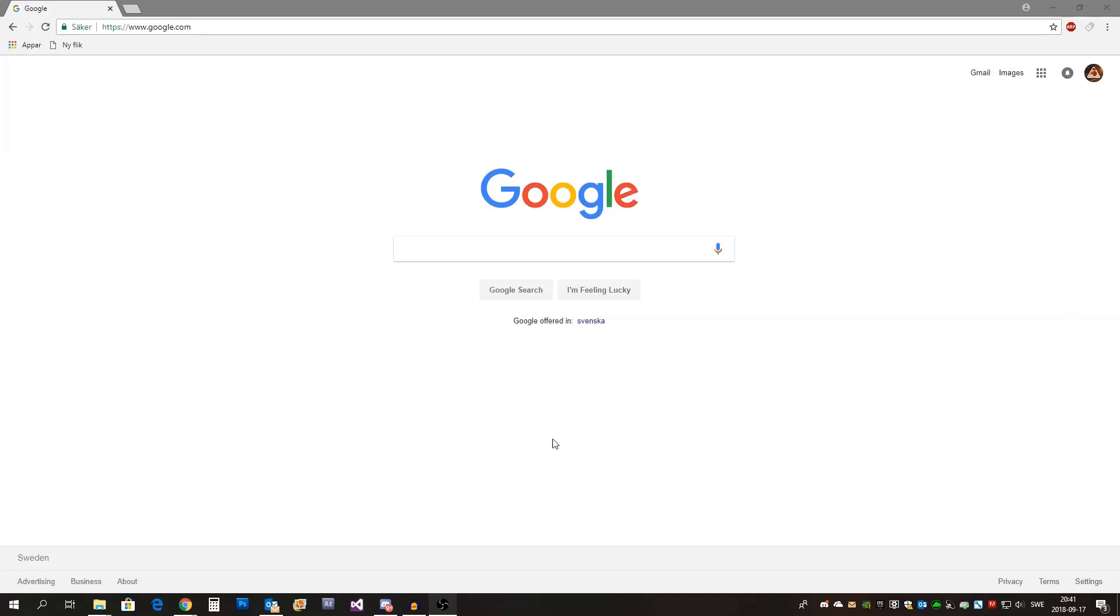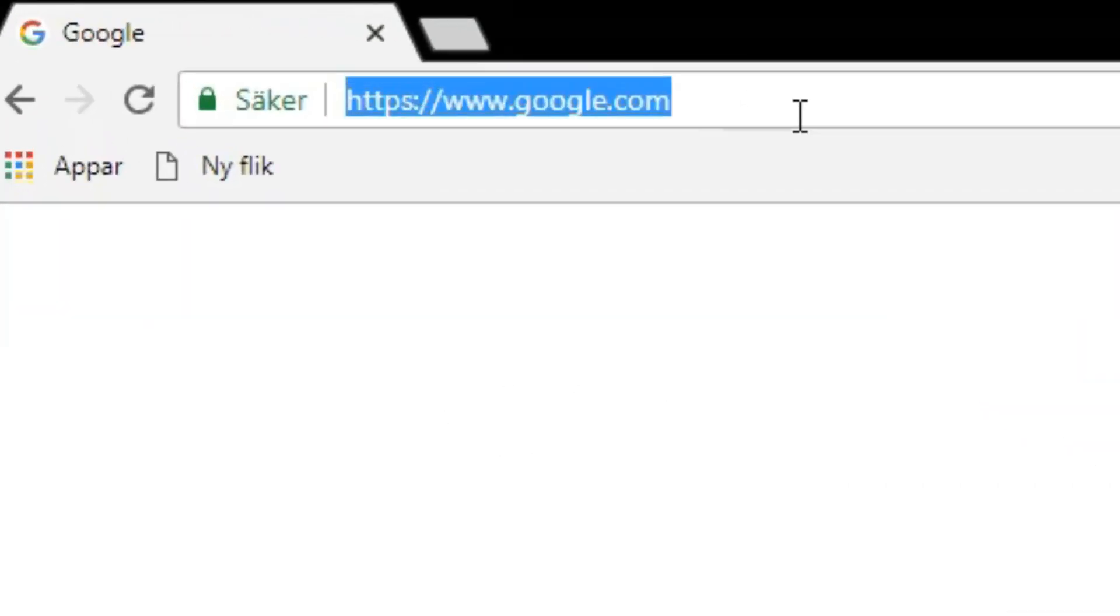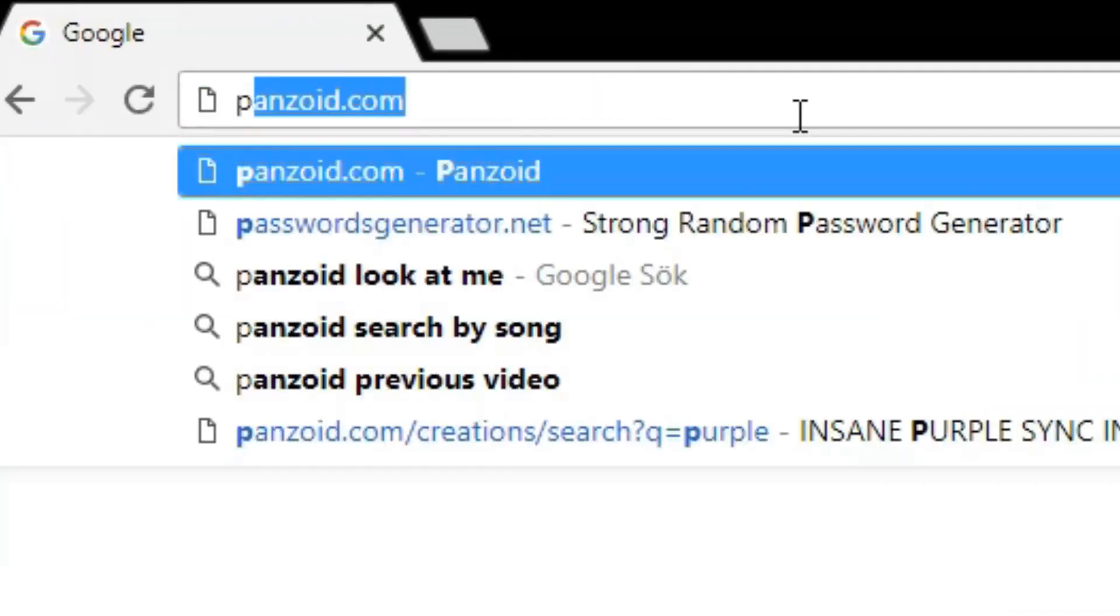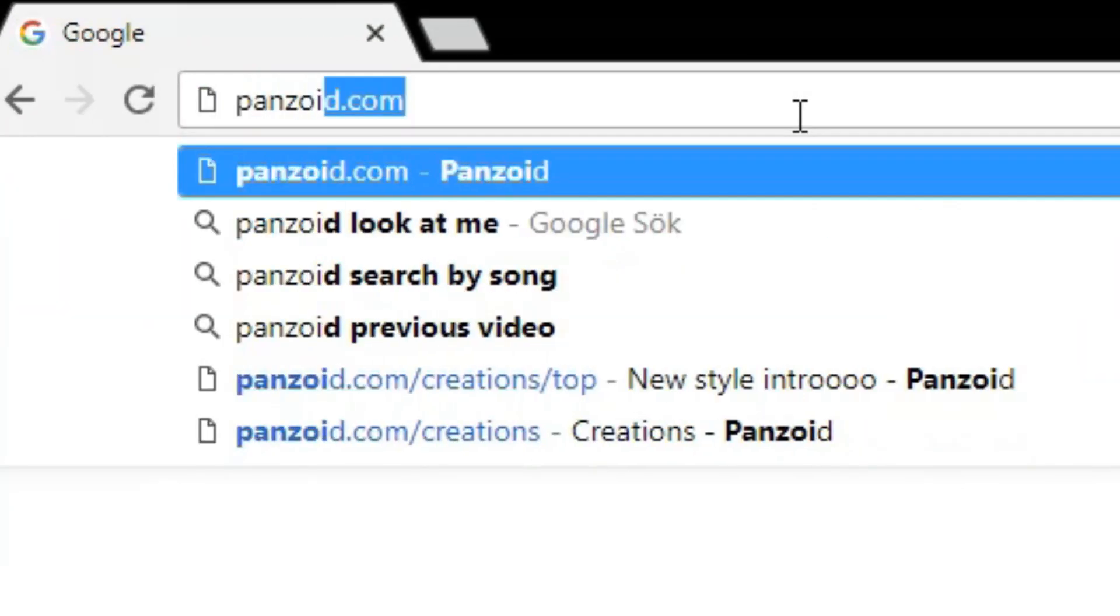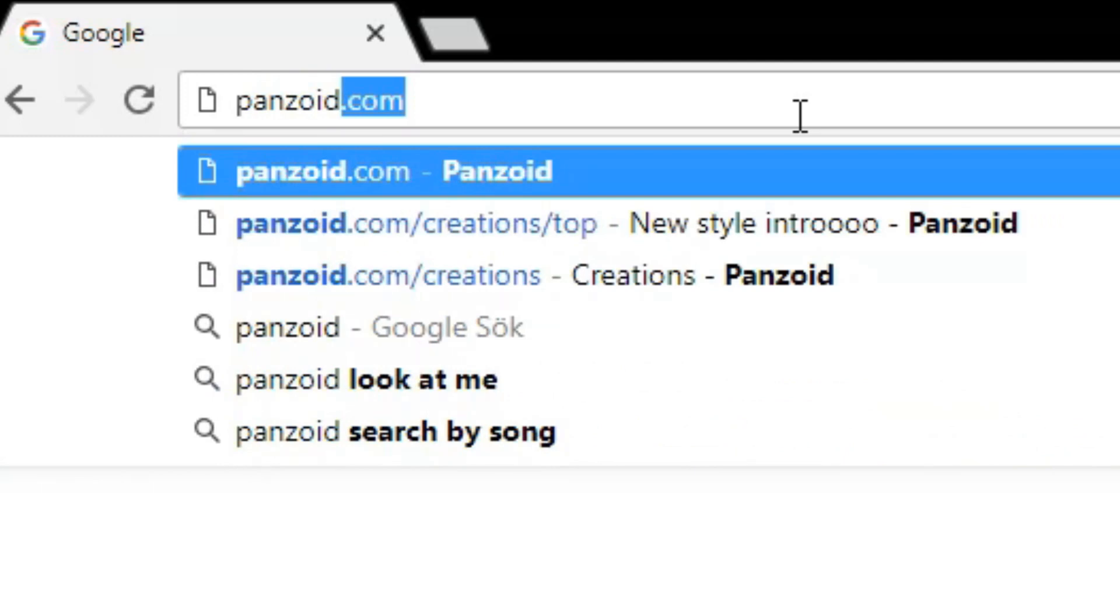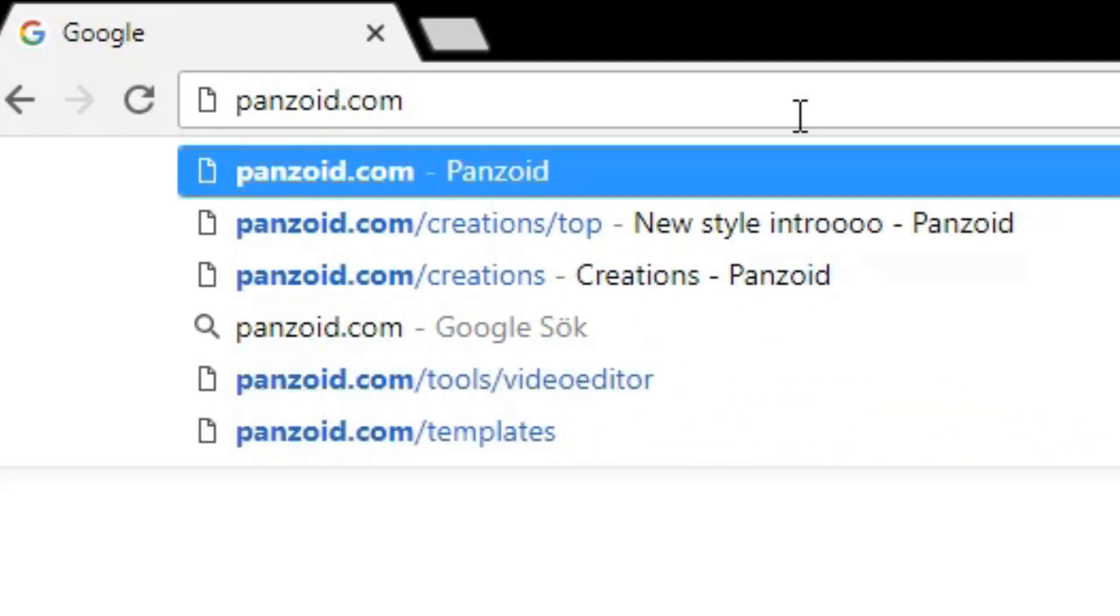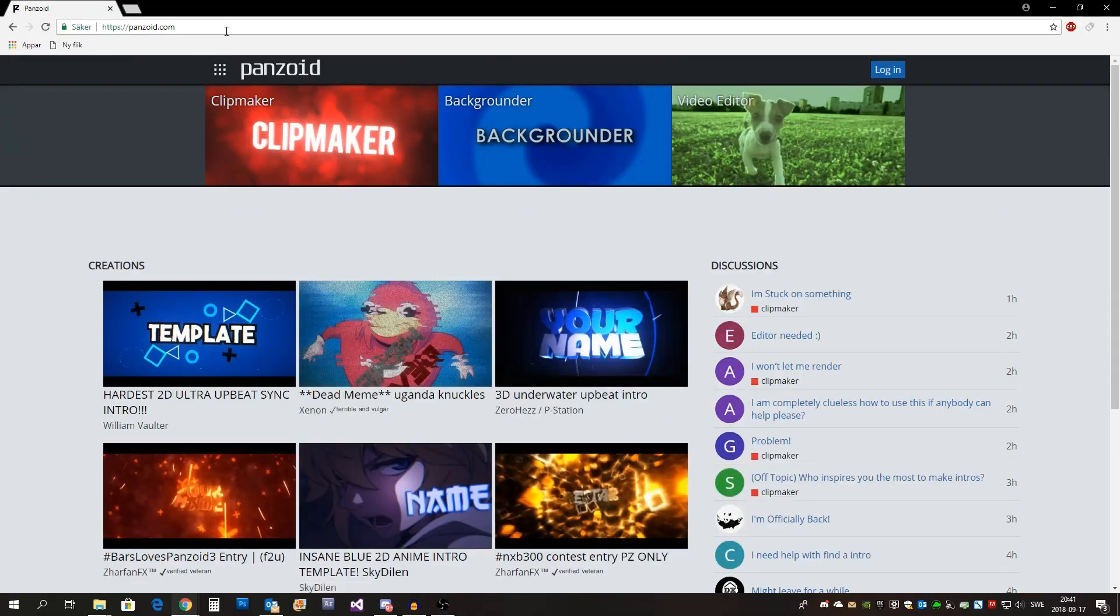Start off by opening up your web browser, then press up here and type panzoid.com, that's p-a-n-z-o-i-d.com, press enter.